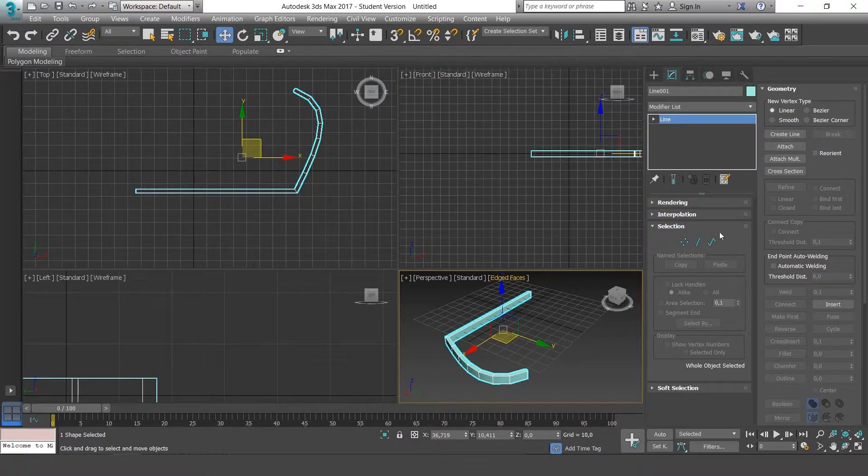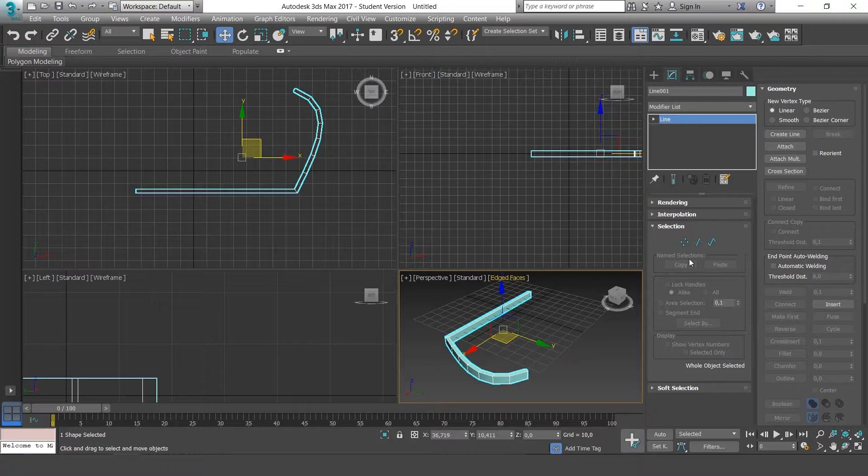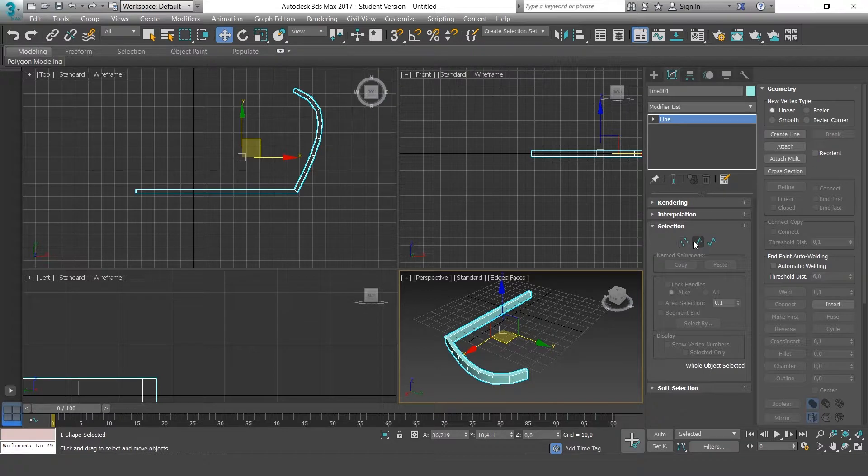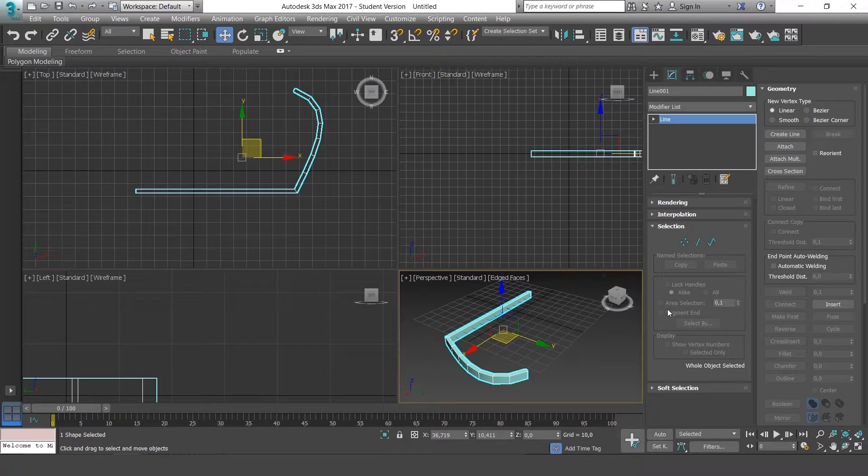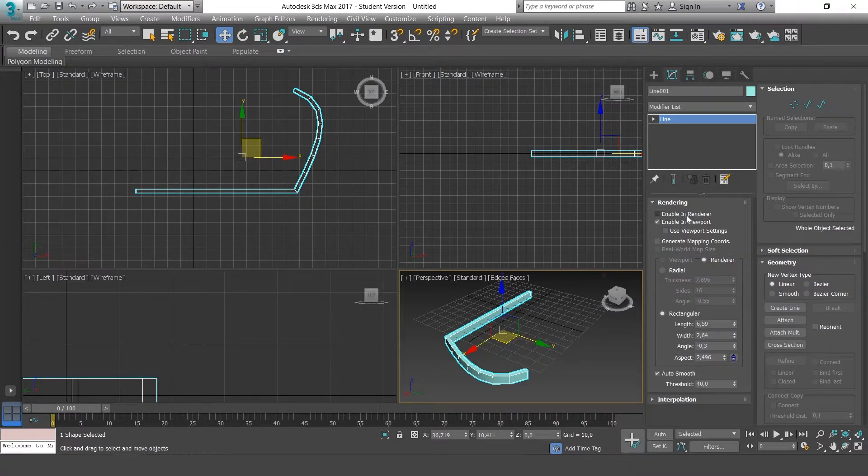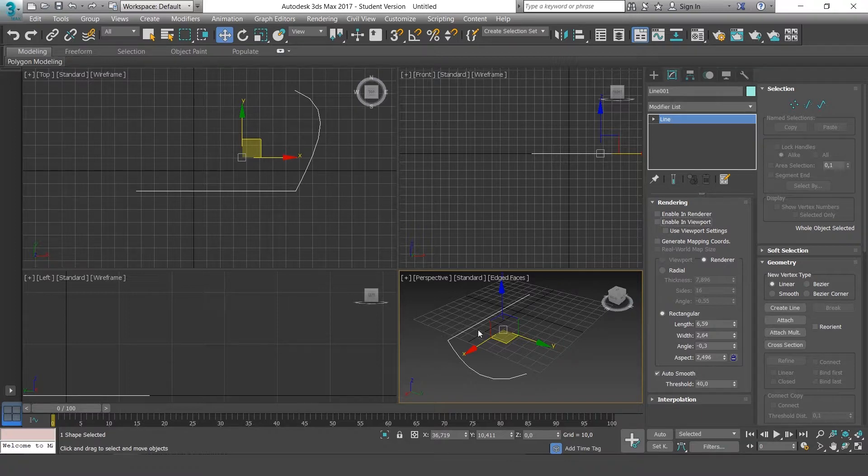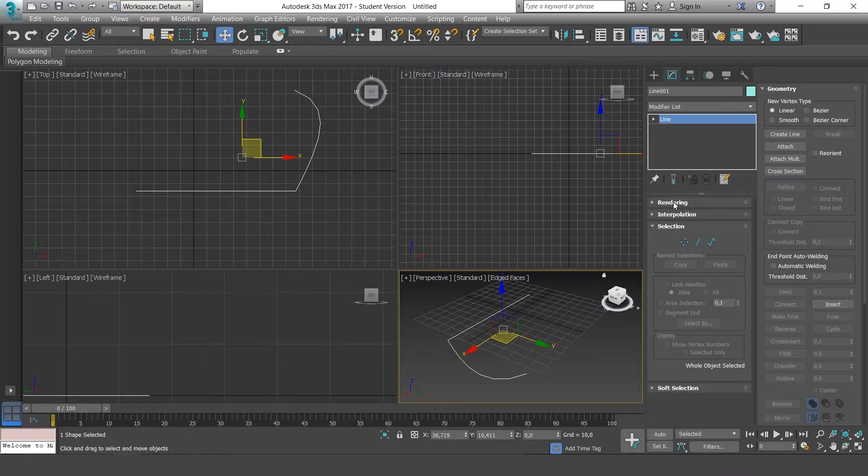So the sub-objects of our lines are points, segments and the spline, which represents the whole of the line. Let's go back to rendering and deactivate Enable in viewport. Now we just see the line.